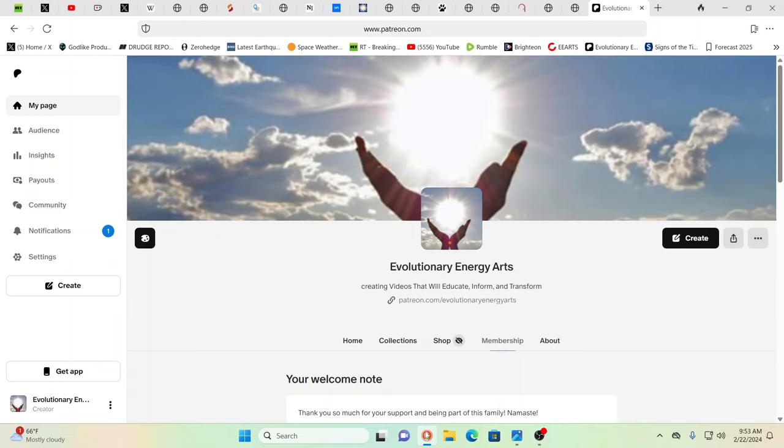Hello our friends, Evolutionary Energy Arts family. Welcome back guys. So expanding on an idea that was starting in the last video, we have to show how the dark matrix copies everything from the original matrix.